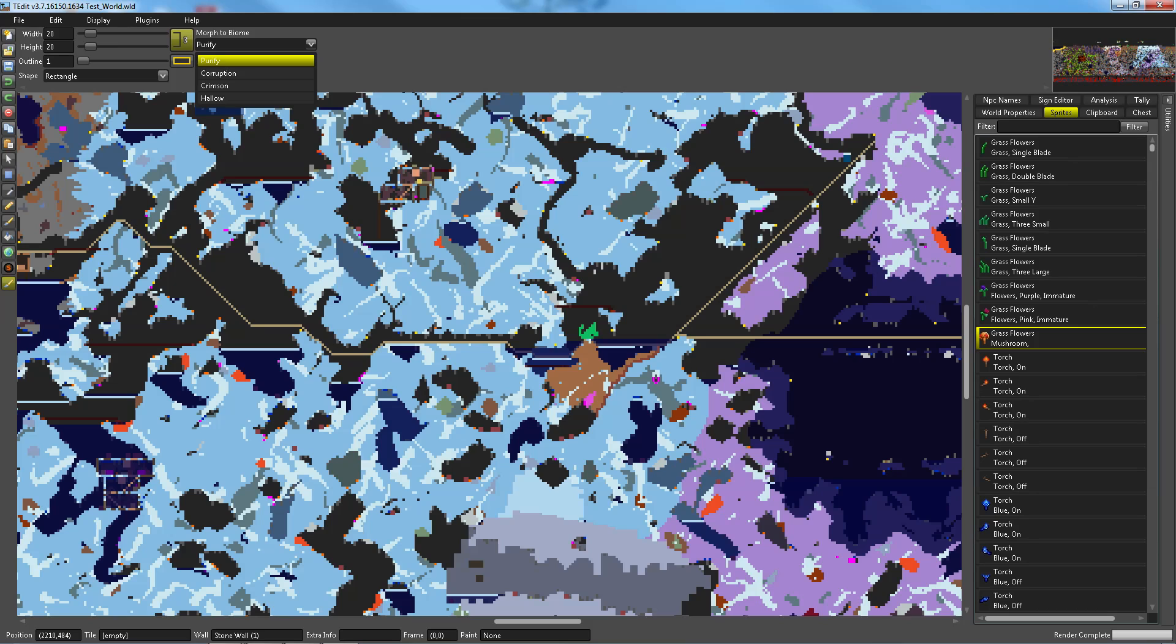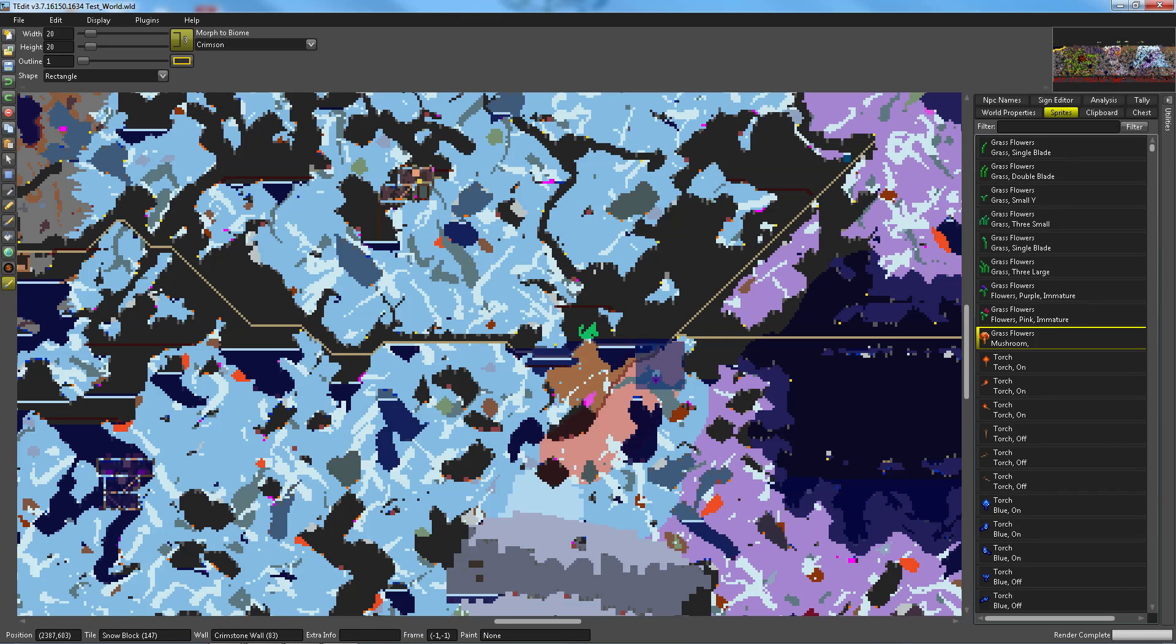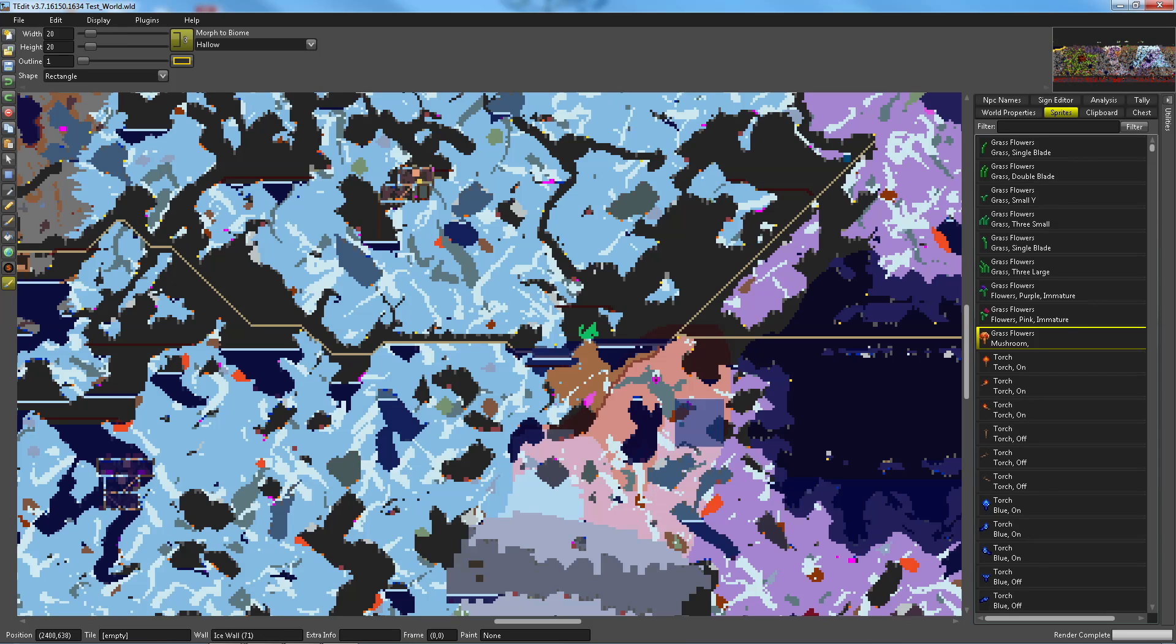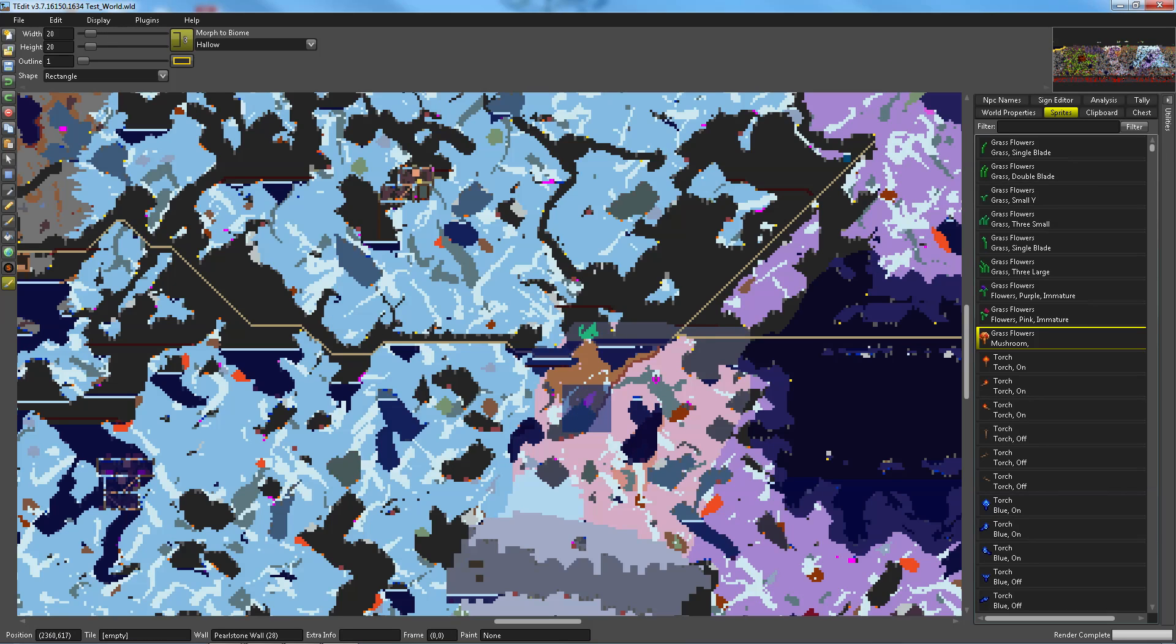Or I can, conversely, change that to corruption. I can even put crimson in here, which is interesting since this is a corruption world. Or you can put in hallow. You know, basically, you can convert one area to a different area, just by wiping that over top.